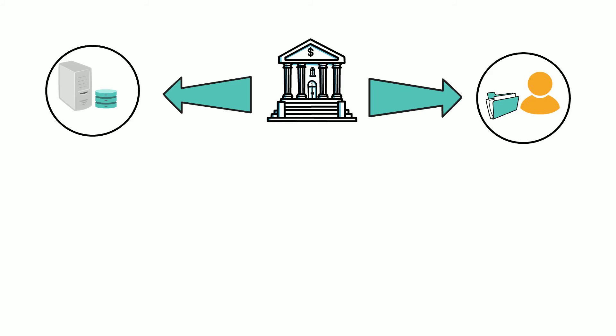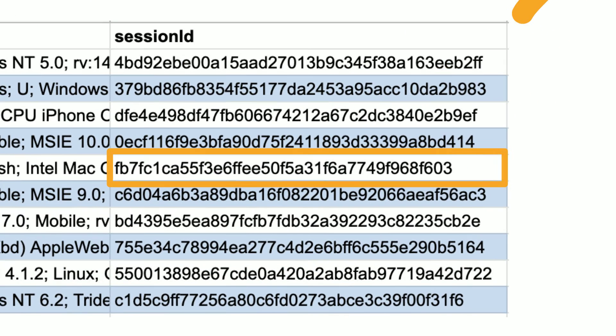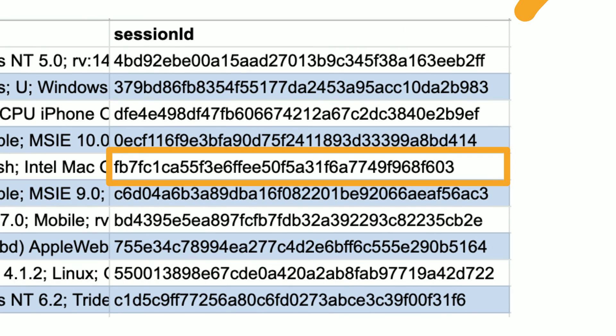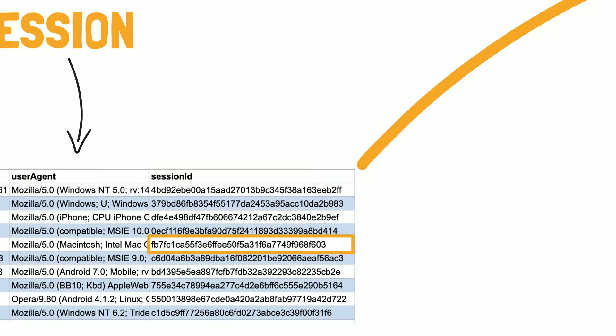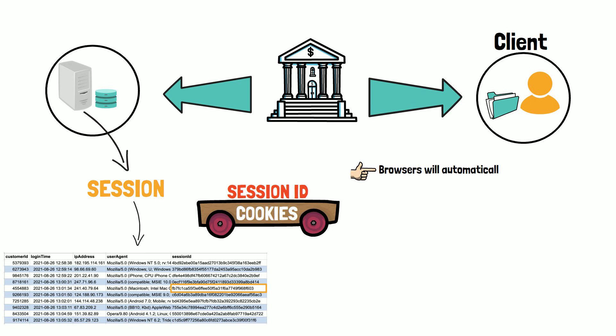So to recap, the session is generated by the server and will be stored in a database. You as the client will only receive the ID of that session, often referred to as the session ID. The session ID is a meaningless, randomly generated, and hard to guess sequence of letters and numbers. Cookies are used as a transport medium for the session ID as browsers will automatically send any cookies associated with the website.